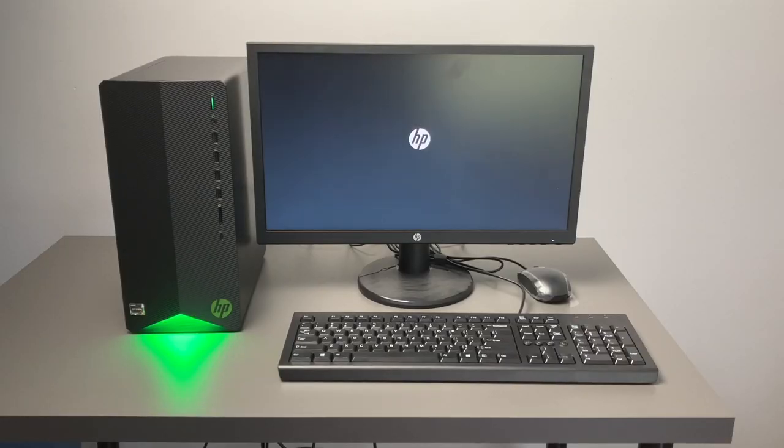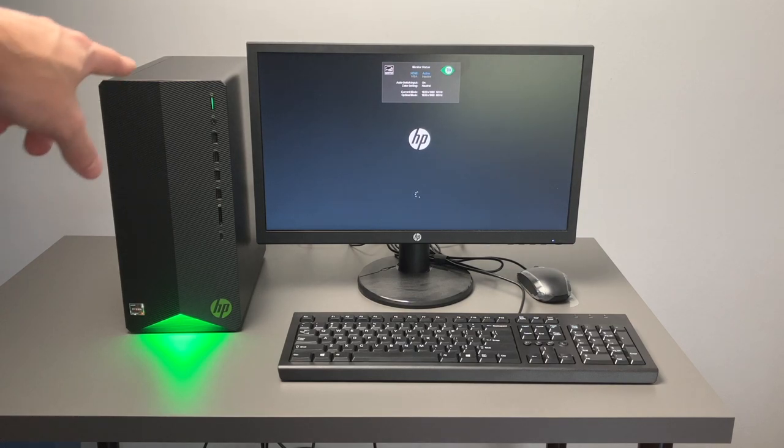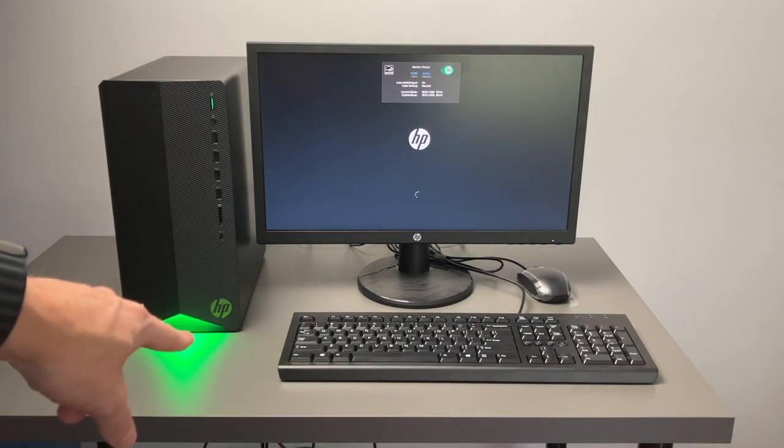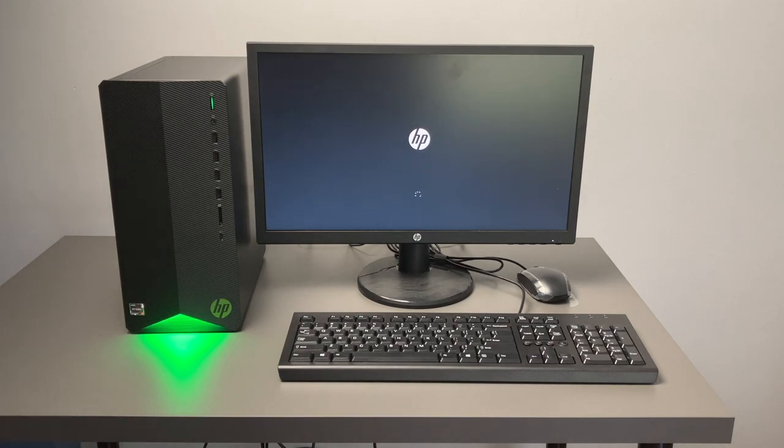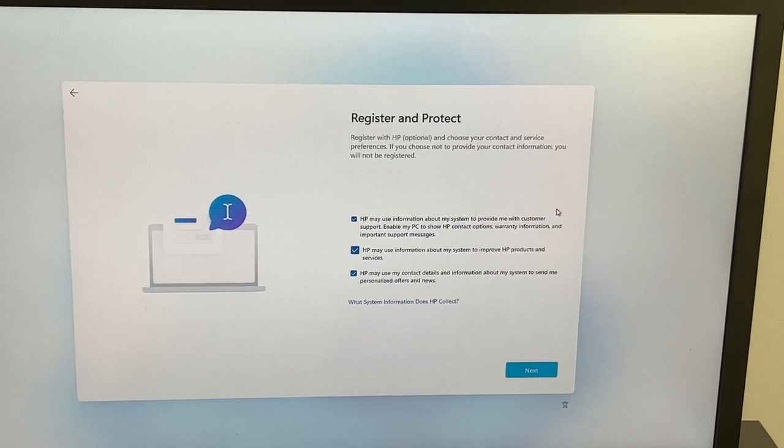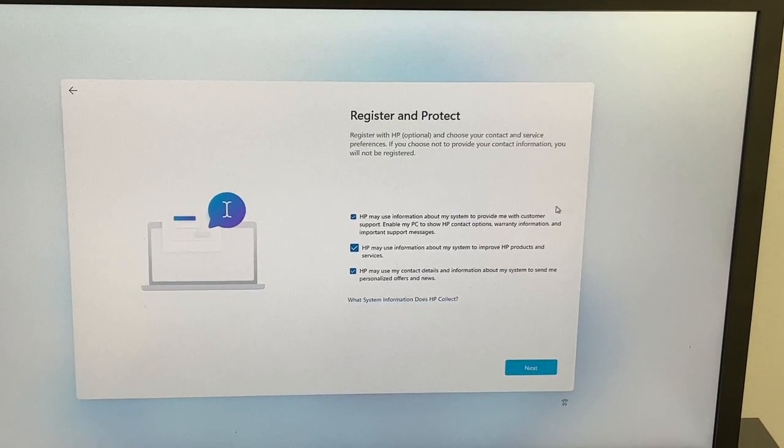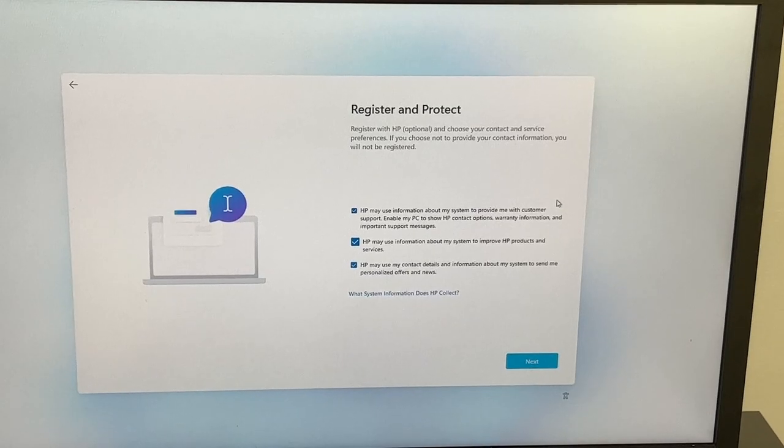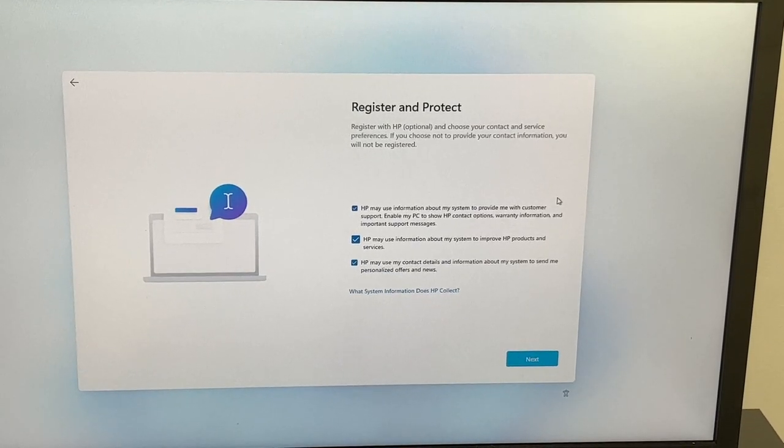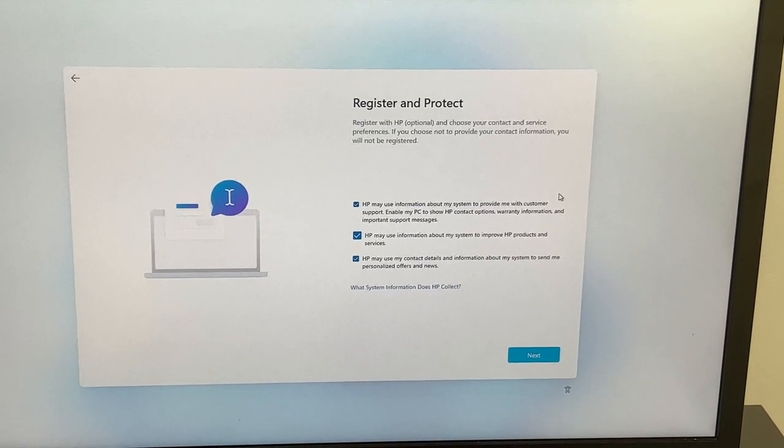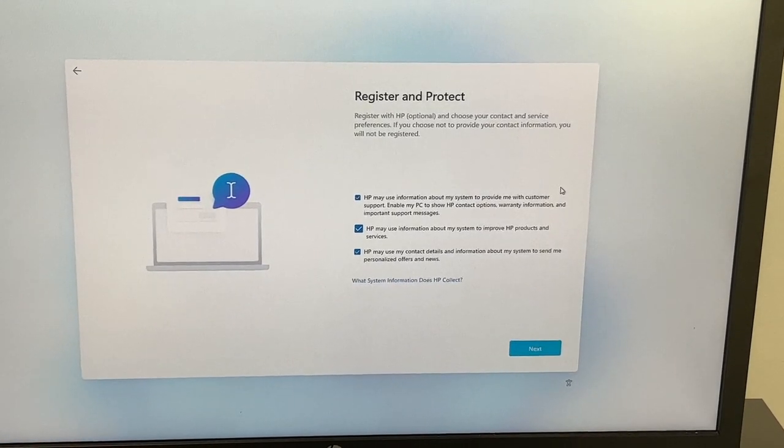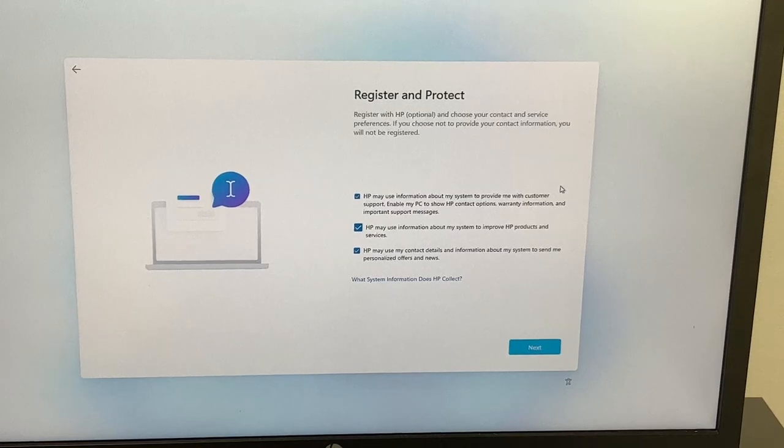And we're booting it for the first time. So as you can see we do have a green light for the LED for the power and then we have a green light emitting from the bottom. Looks pretty cool. During the Windows 11 setup you will be prompted to register and protect with HP. However this is optional but just want to let you know about this step in the setup process.